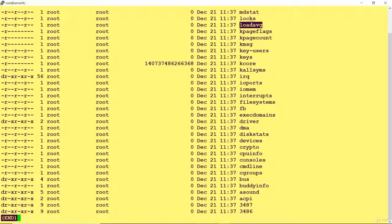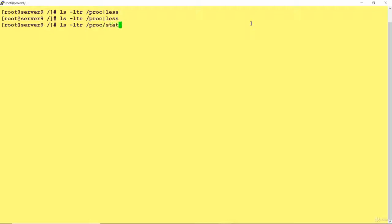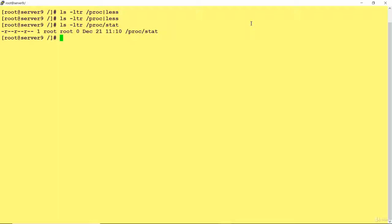Proc is not a real file system, it's a virtual file system. If I do ls-ltr you will see the size is showing zero bytes. It means it is not taking space from your hard disk, it is taking space from your physical memory. That's why it is showing zero.